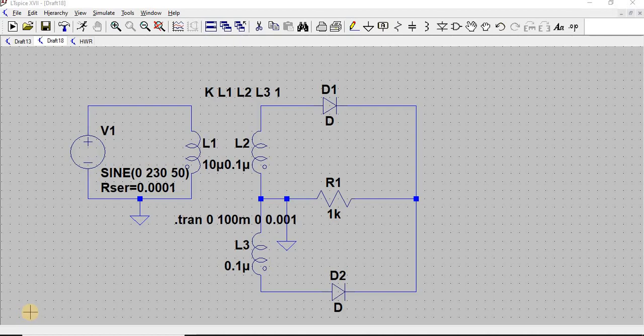In this video we will see the operation of a full-wave rectifier with filter and without filter. In the previous video we discussed a half-wave rectifier with and without filter. Generally, a rectifier converts alternating current into direct current.